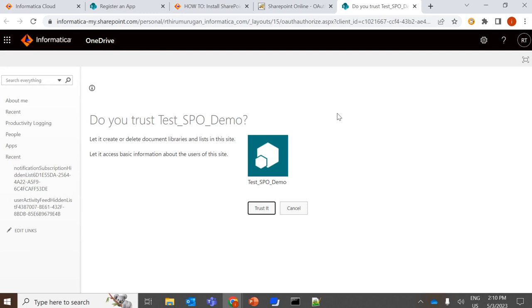So once you clicked on OK, it will redirect to this page, and it will ask you to trust it. Once clicked on trust it, it will generate an authorization code, and the authorization code will be acknowledged.